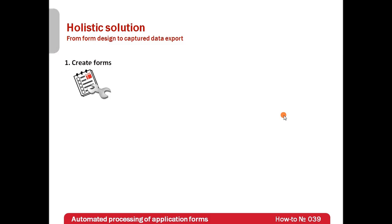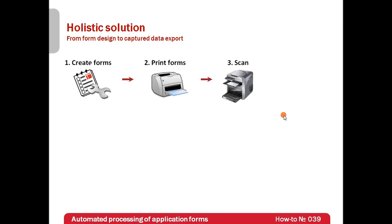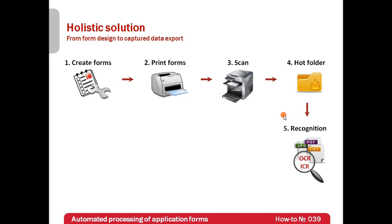Within this screencast we will create a new application form, print several forms and distribute them for filling. Then, completed forms will be scanned and saved in a hot folder which is monitored by data capture software. Forms will be taken for further recognition.